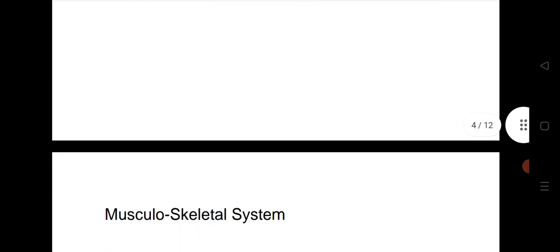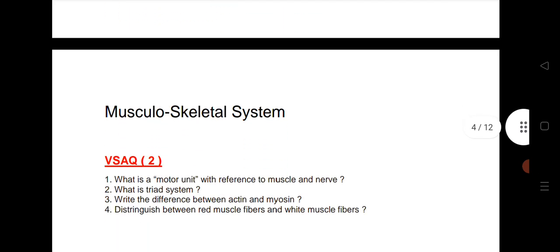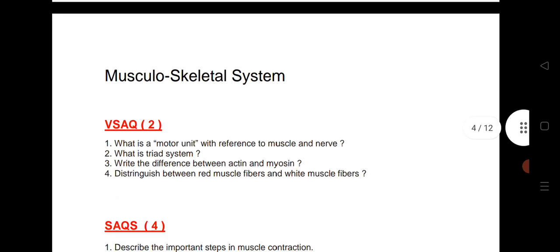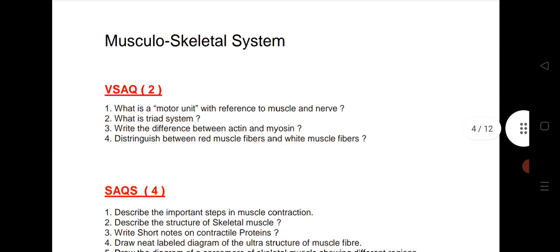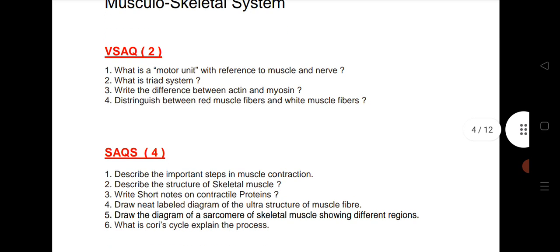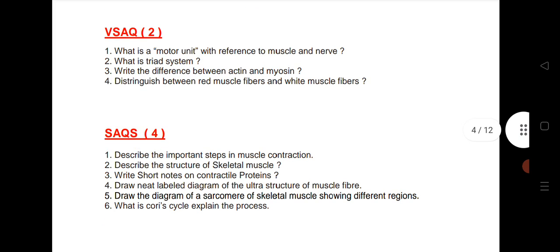Next is the Musculoskeletal System — 1 VSAQ and 1 SAQ. I have given the important questions here. Practice these; they will definitely give you good marks from this chapter.